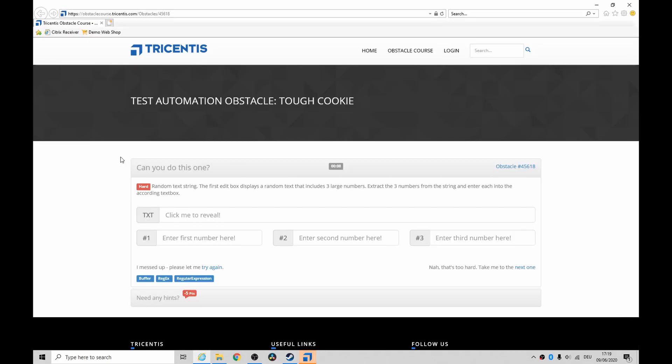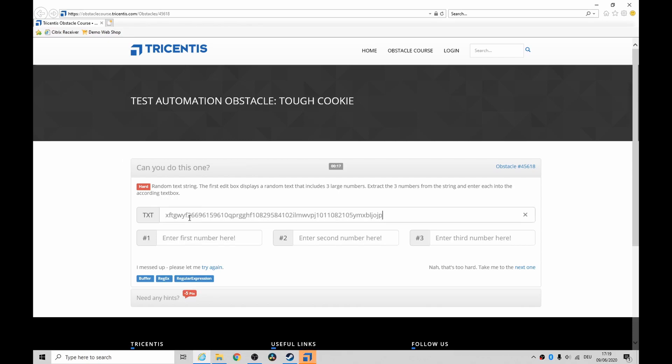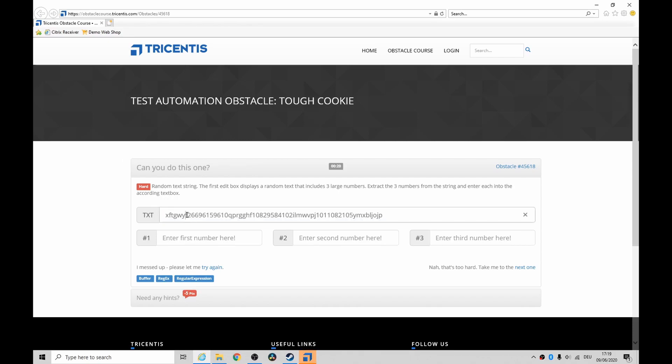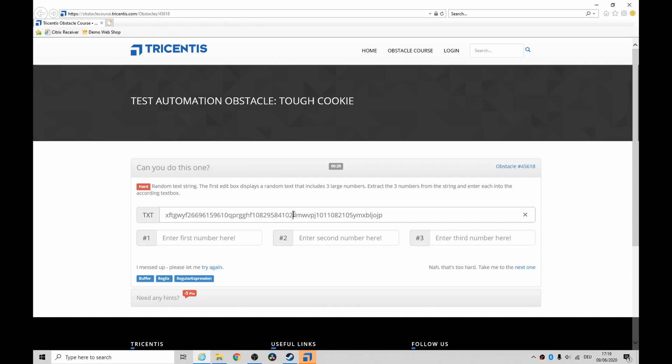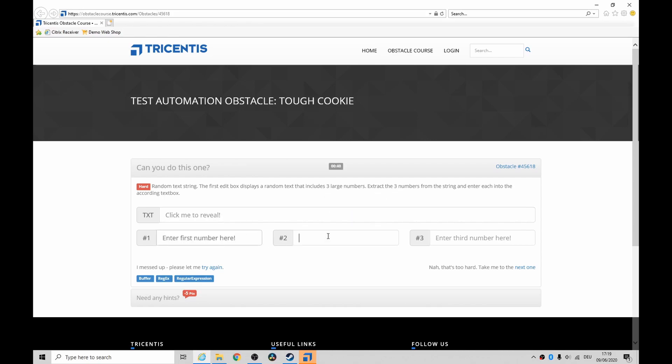So this gets us to the obstacle itself, tough cookie. You basically click on this, or you click in here, and then you get some sort of thing - a lot of text, bunch of numbers, some rubbish, some letters, and then some numbers, some letters and some numbers, and some more letters. So we have to pick these numbers out and then put them into here, here, and here.